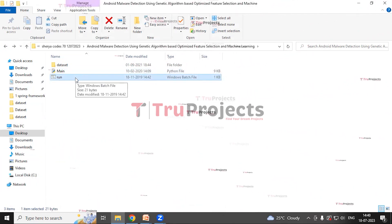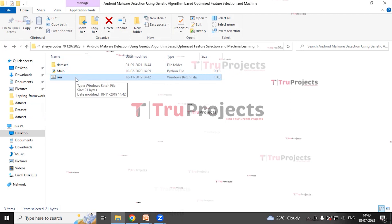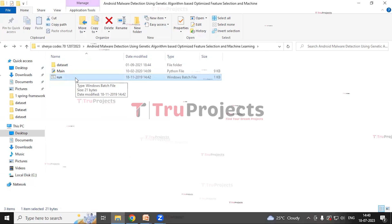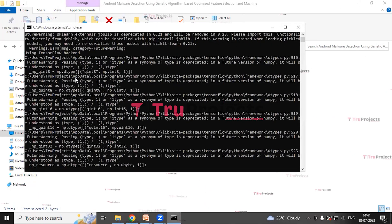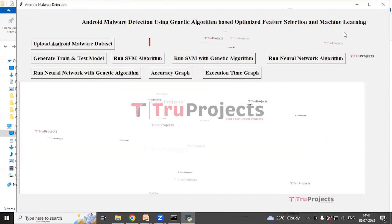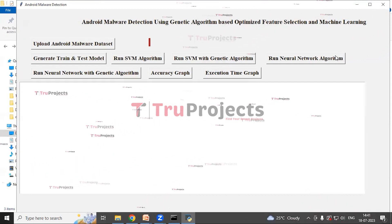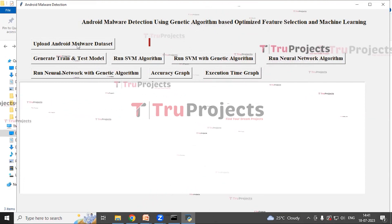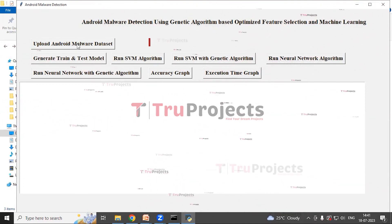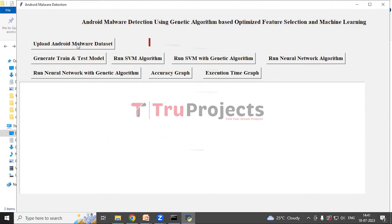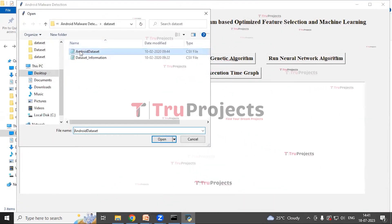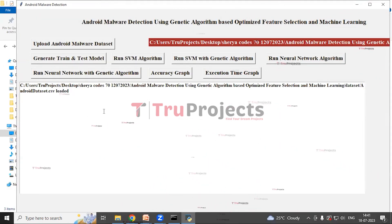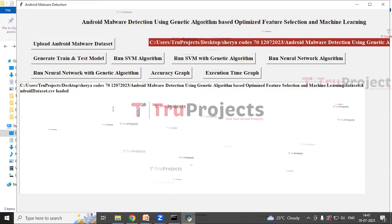And this is the run.bat file. Instead of executing the project in the command line interface, we created a Windows .bat file to execute the project — double click on it to run. This is the graphical user interface of the project, with which we can interact with the program. The first step is to upload the Android malware dataset, so click on the 'Upload Android Malware Dataset' button and select the dataset. Click on open. Dataset is uploaded.